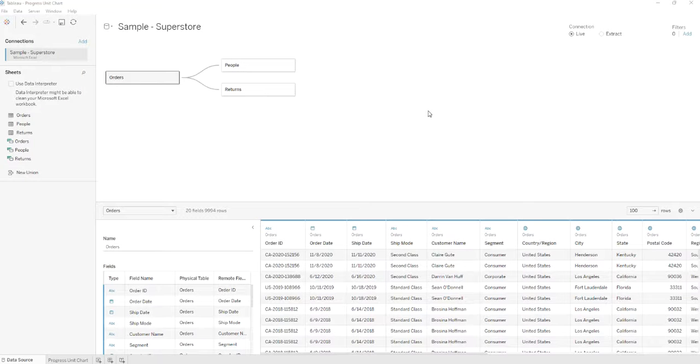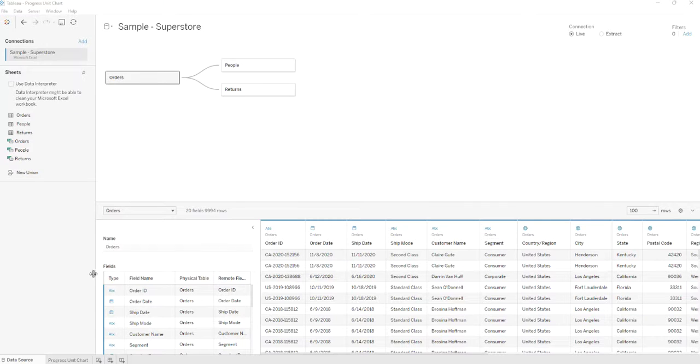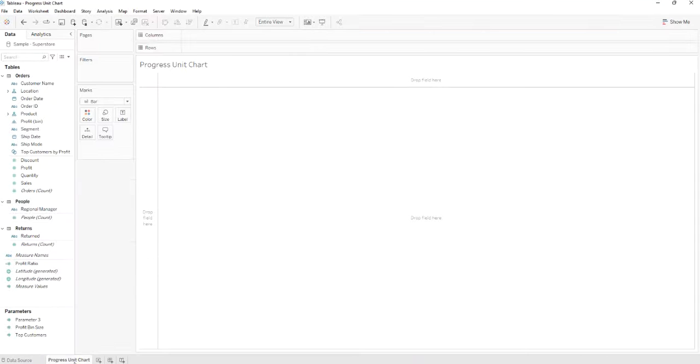My name is Rotaro Cattelin and I am a data analyst at BT Provider, and today I will learn you how to build a progress unit chart. First you'll need to connect to the sample store data source. After that you'll need to create a new sheet named progress unit chart.